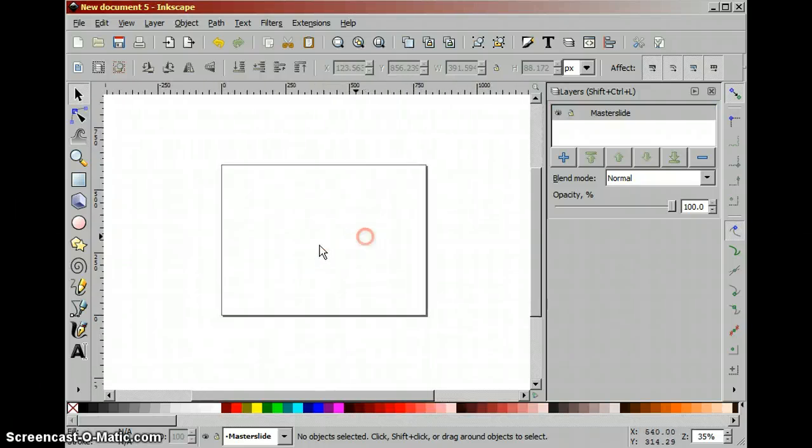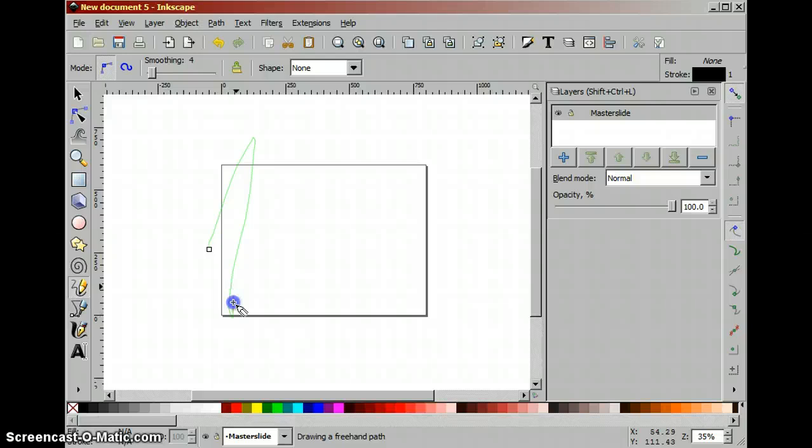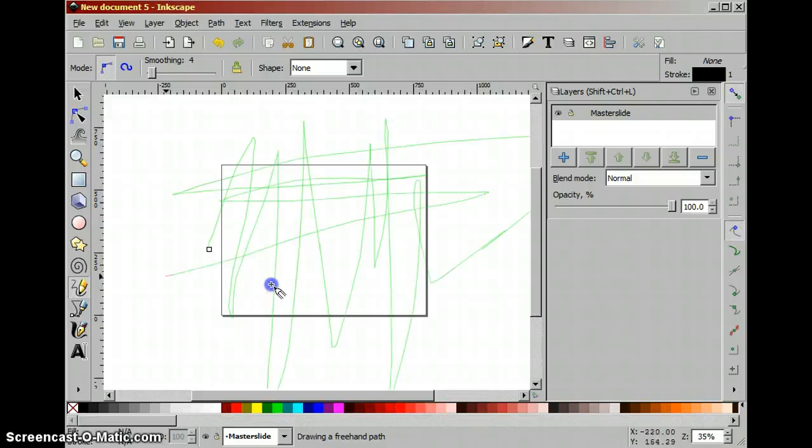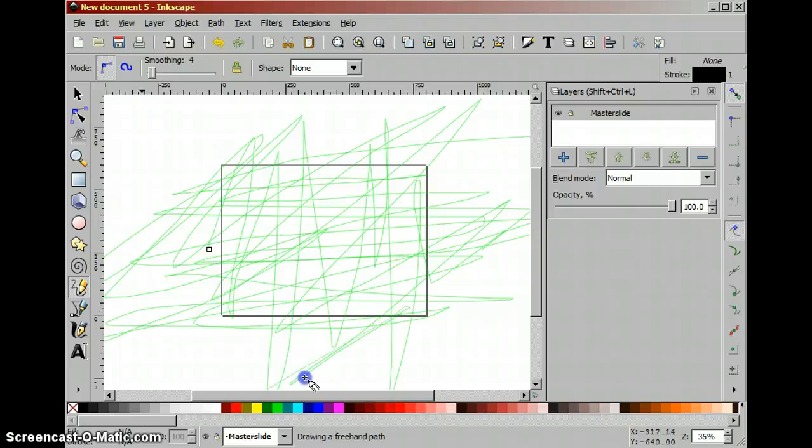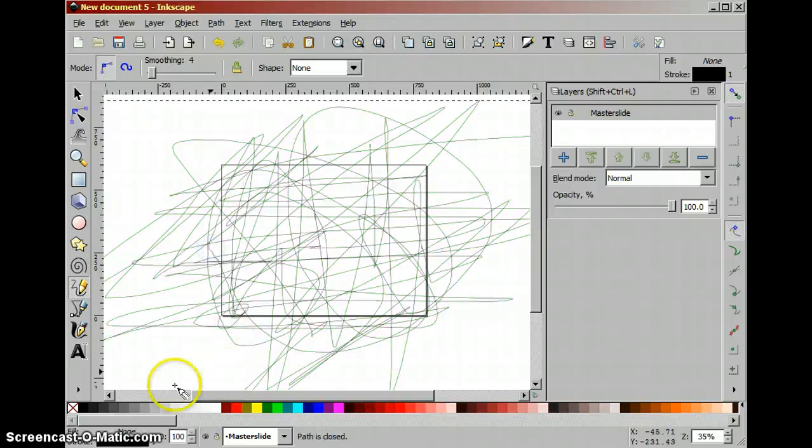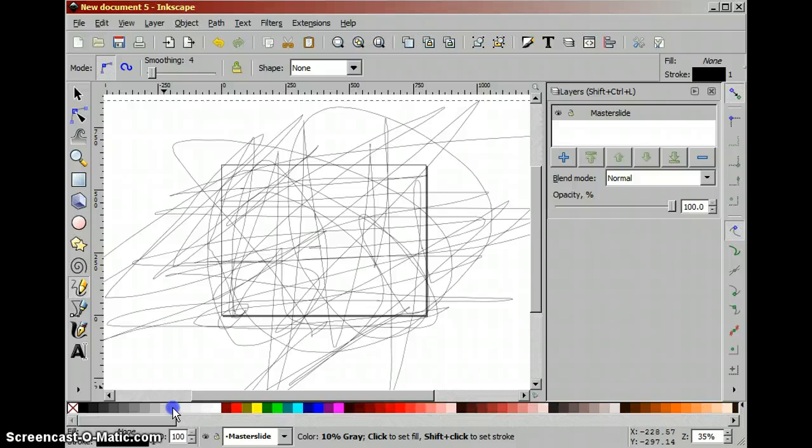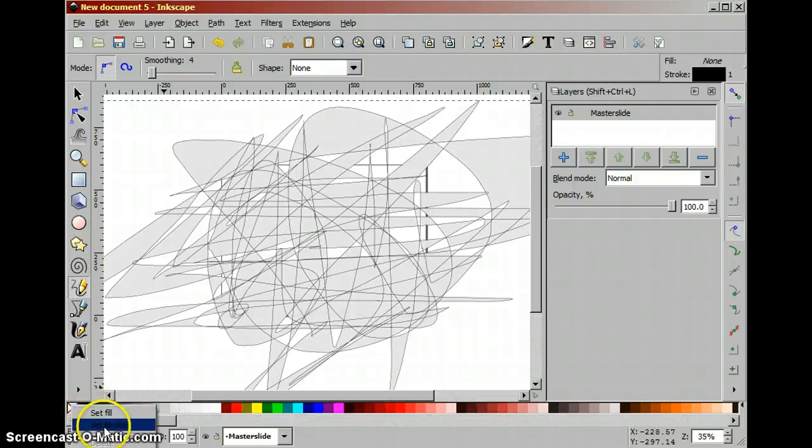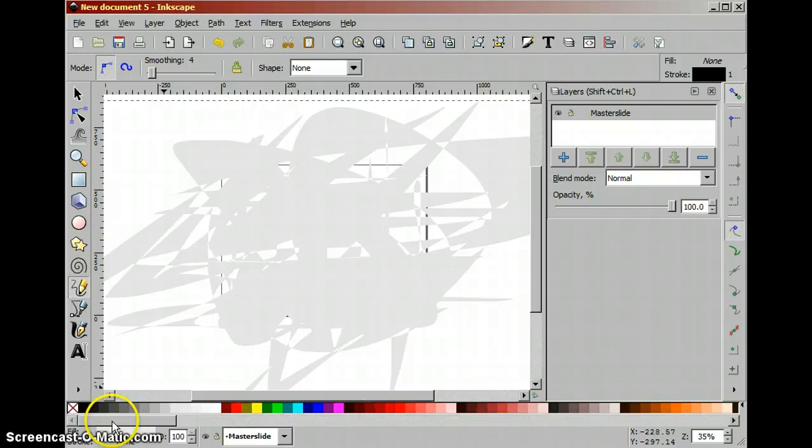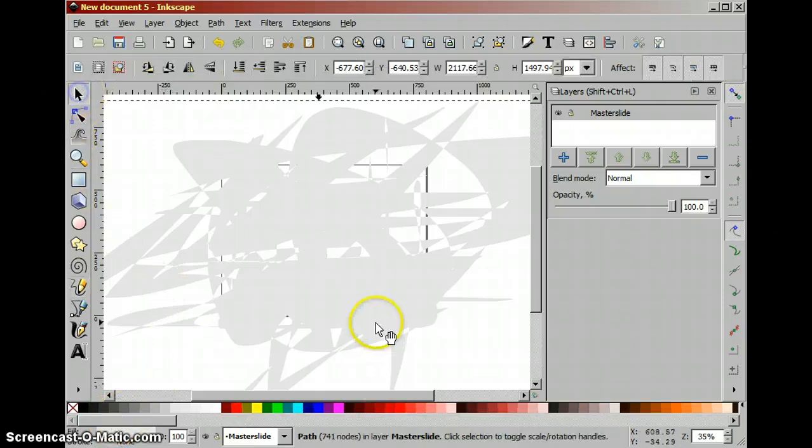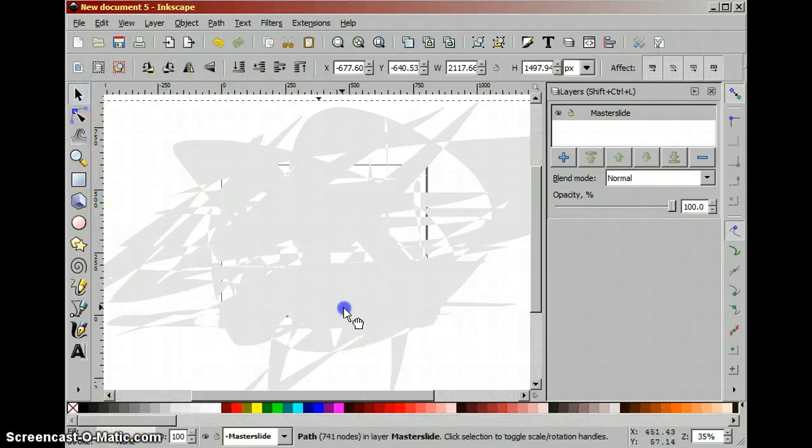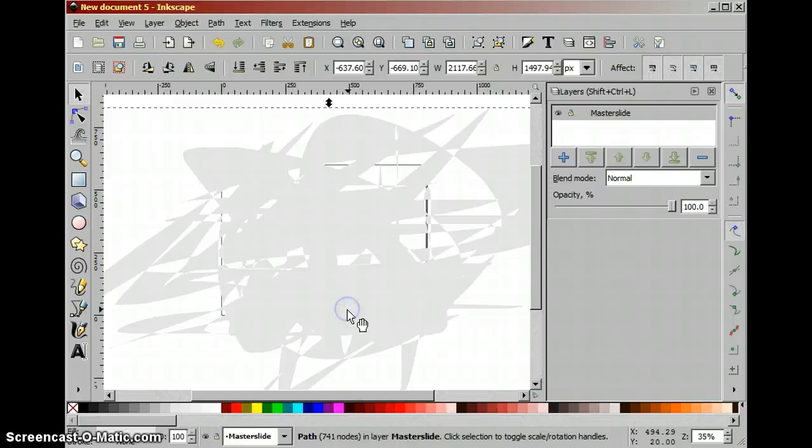So everything we draw on the master slide will be used as a backdrop for all other slides. So we will just create a nice background.